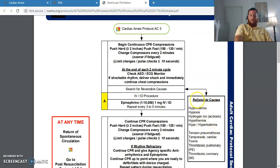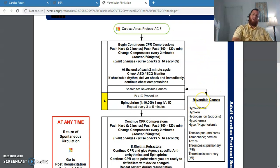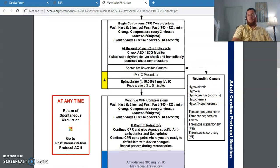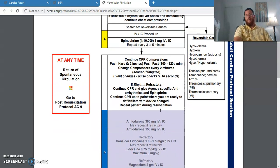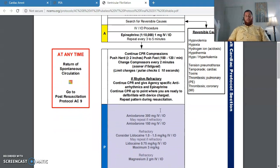Everything from the top is the same — we're still going to search for reversible causes first, right after CPR and AED usage. H's and T's are exactly the same as in the other protocol. For everybody in cardiac arrest, we give epi 1:10,000, one milligram every three to five minutes. Now there are two time frames to keep track of when treating cardiac arrest, especially if the patient is in a ventricular rhythm, because VTAC and VFib are both shockable rhythms.